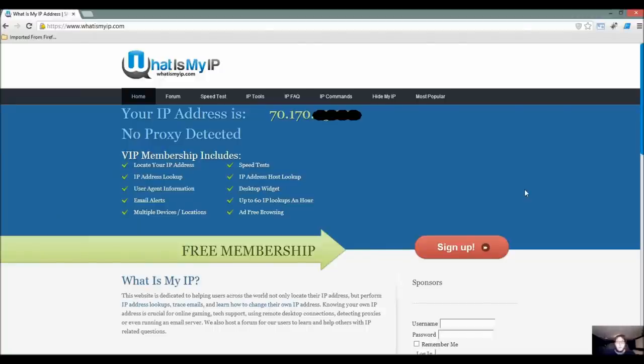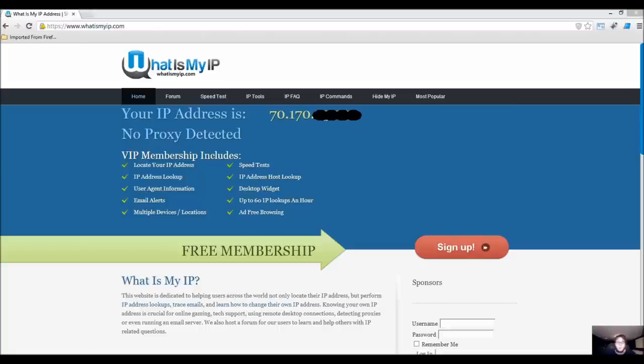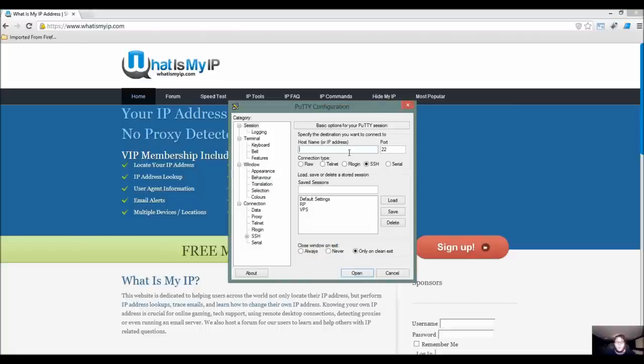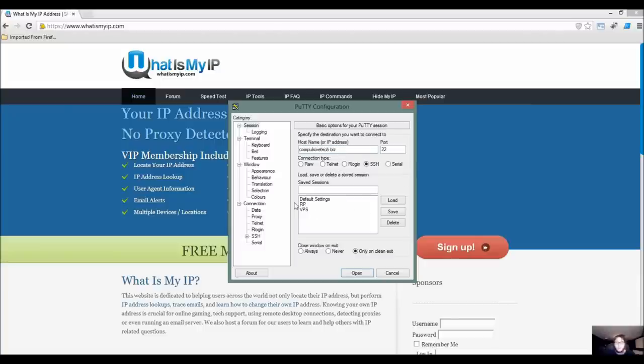Okay, so as you see I'm at whatismyip.com. This is so I know what IP address I'm using. Let's go ahead and open PuTTY and type in our host, the VPS. In my case, I'm going to use my server. Now you can always save this stuff, so like here I have VPS load.